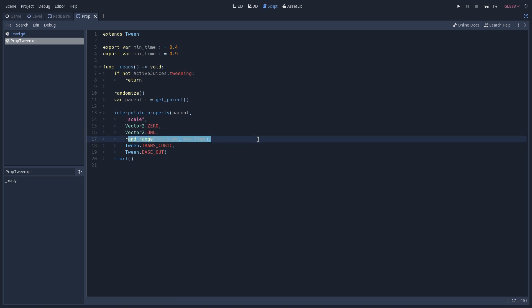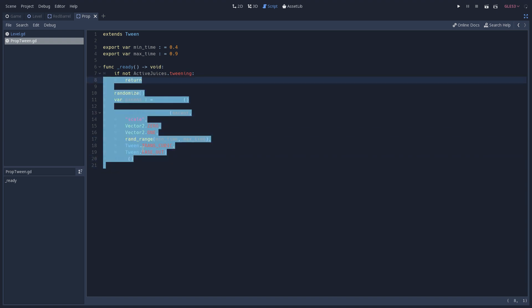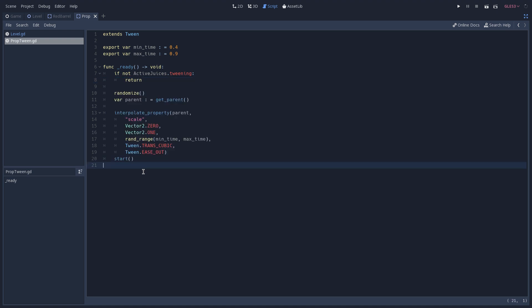And for the time, we generate a random number that I just talked about. And finally, we start our tween. And with few lines of code, we already have a nice effect when our game starts that gives the game a more polished look.